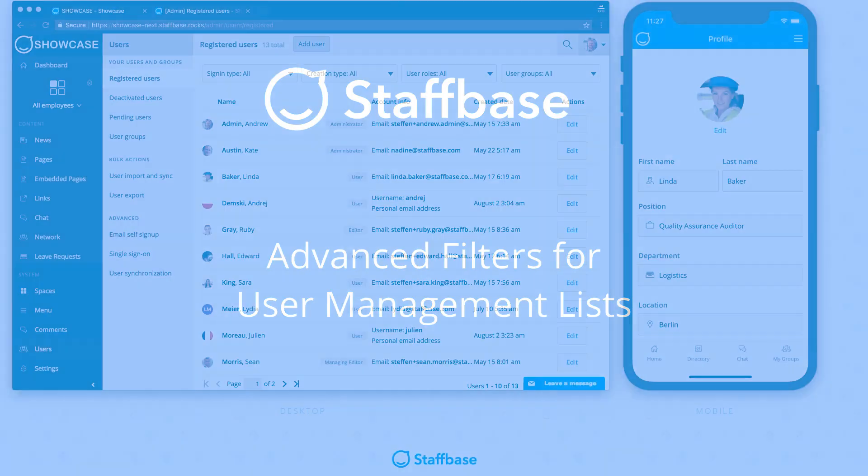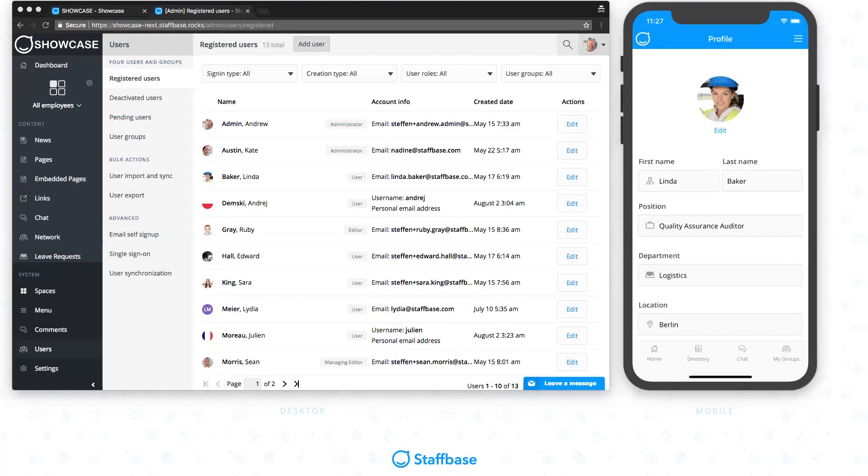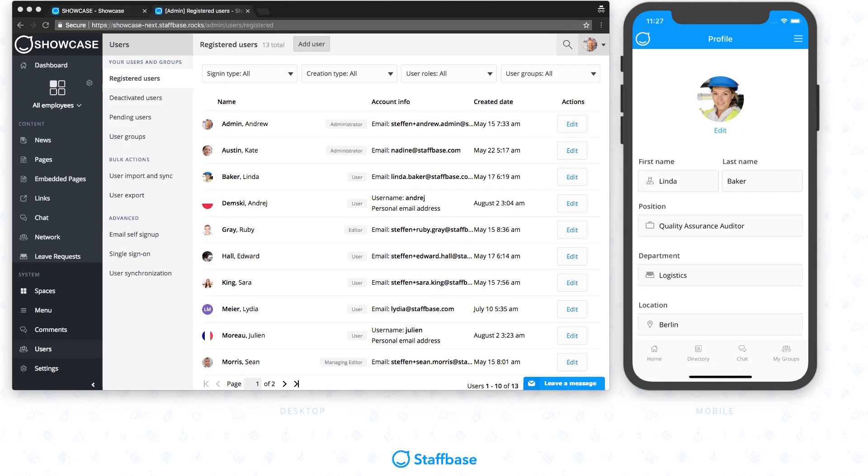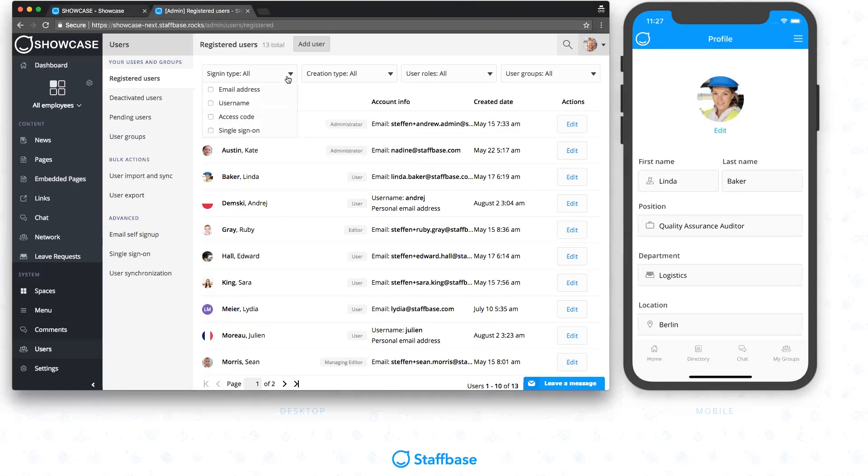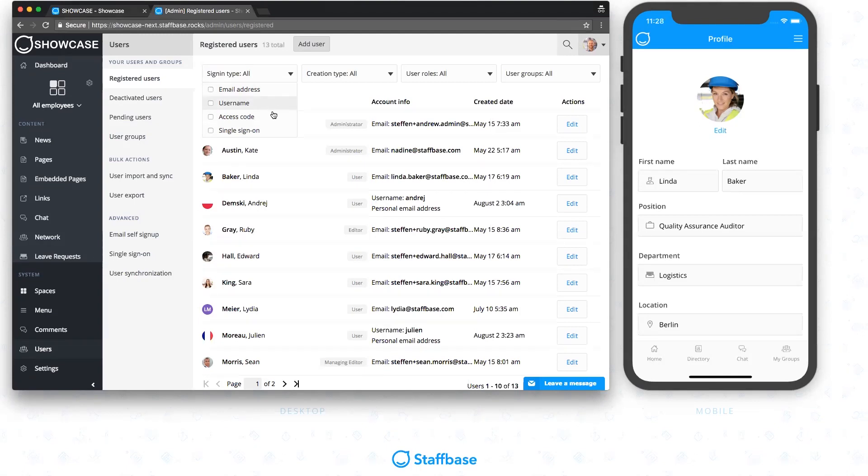With advanced filters for user management lists, the August release also holds something for Staffbase admins. Working with user lists can quickly become overwhelming when dealing with lots of users on one platform. The new filters in Staffbase help you to quickly view only the employees that you want to see right now. There are a few options available. The sign-in type decides how a user logs into the app, for example by using an access code, an email address, or single sign-on.